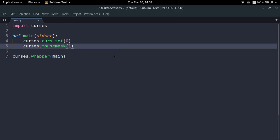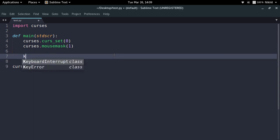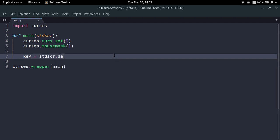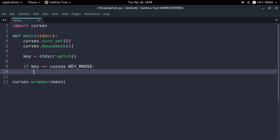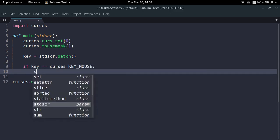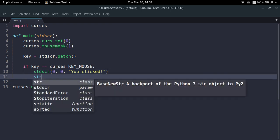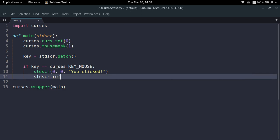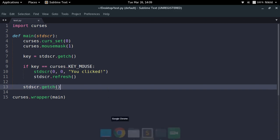For a simple click, I will pass one to the mouse mask function. Now I'll wait for the user to press something — so key is equal to stdscr.getch(). That key can be a mouse click as well because I've set the mouse mask to one. So if the key equals curses.KEY_MOUSE, it means it's a mouse click. I'll write 'you clicked' and call stdscr.refresh(). Let's try this example out.